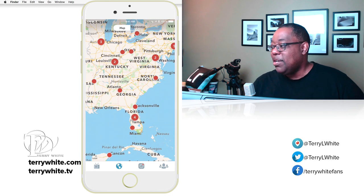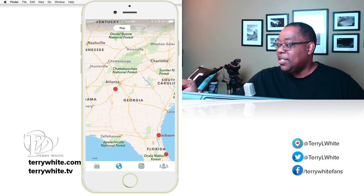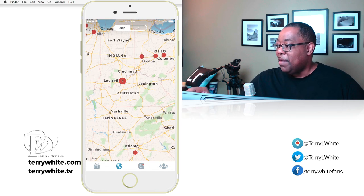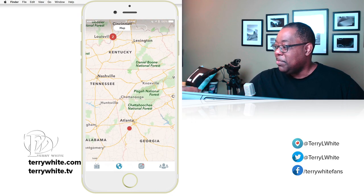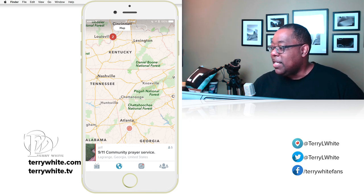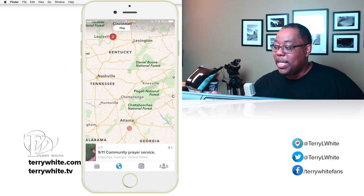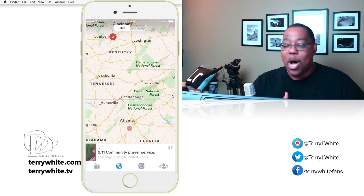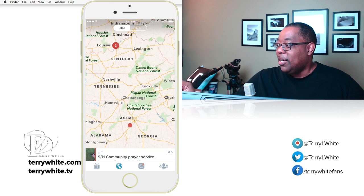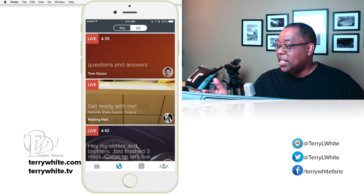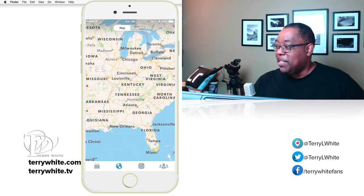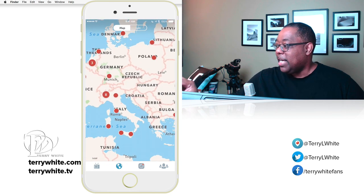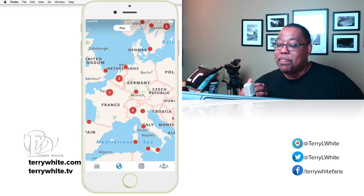I'm in Atlanta right now. If I zoom in I can see if anyone's broadcasting here. Up in Louisville, Kentucky there are people broadcasting — I tap the dot and there's a 9/11 community prayer service going on, with five people watching. Just tap the dot to see what it is and you can start watching. You can also view it as a list, but I love the map feature — seeing a specific geographic location and what's going on. There are lots of people broadcasting in Europe and France.